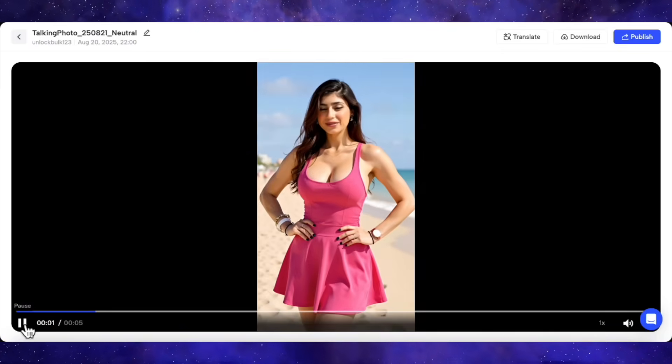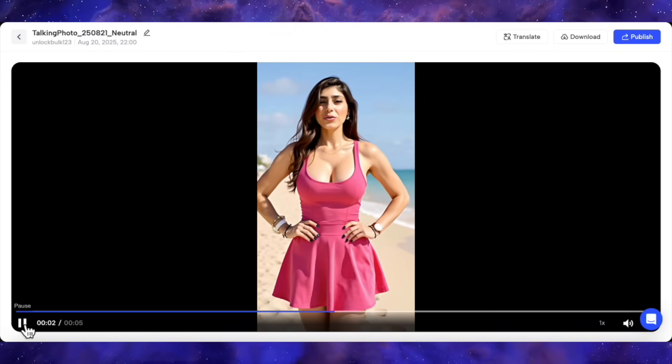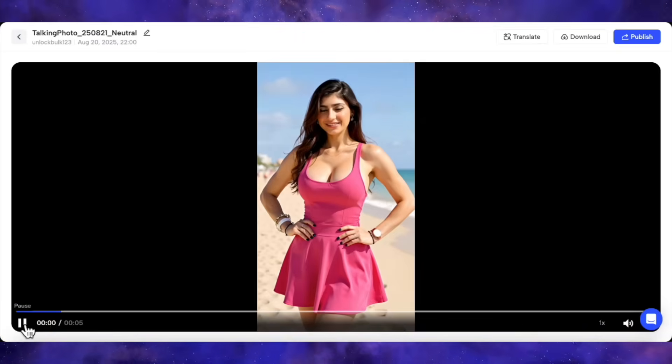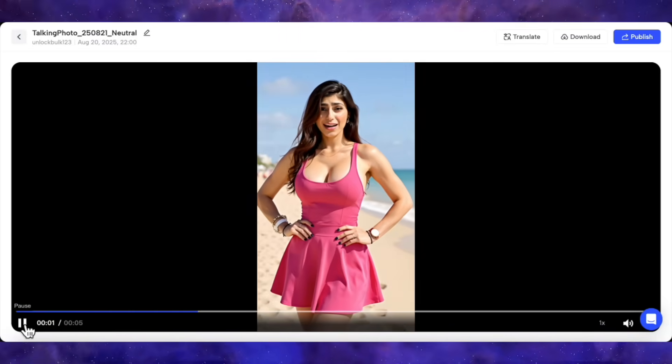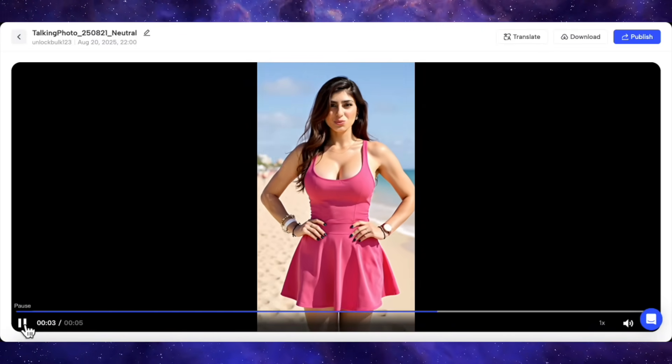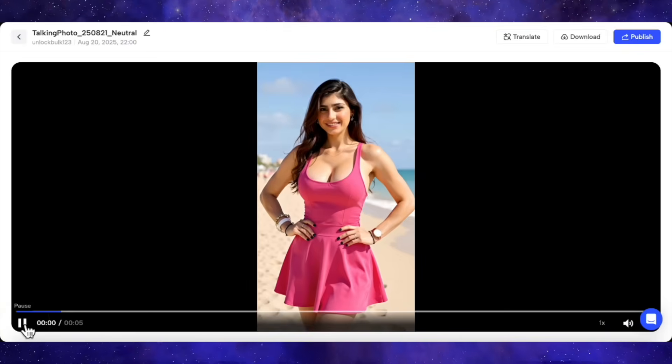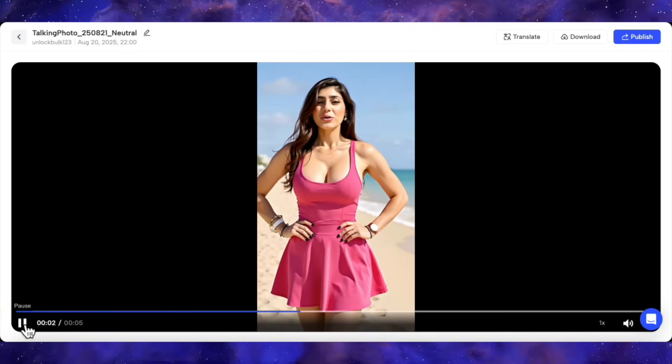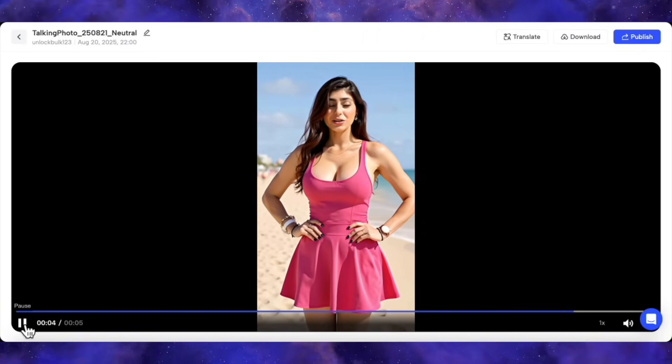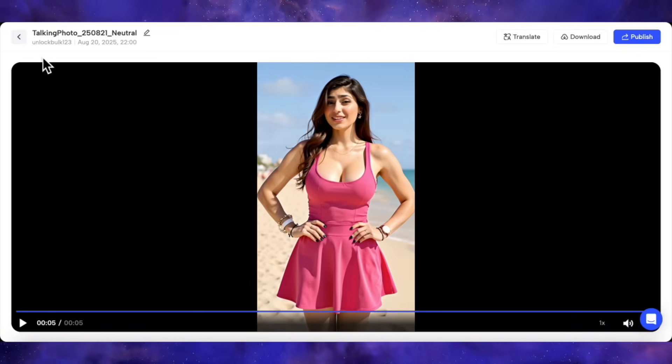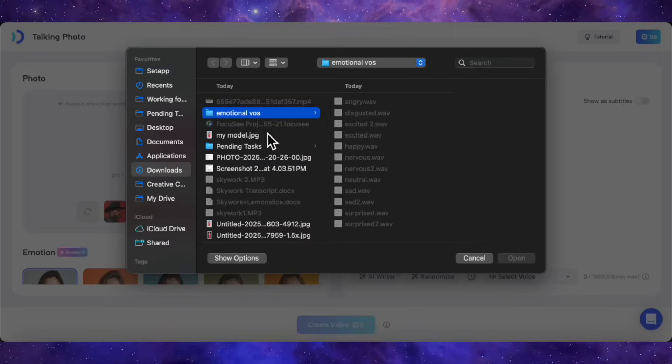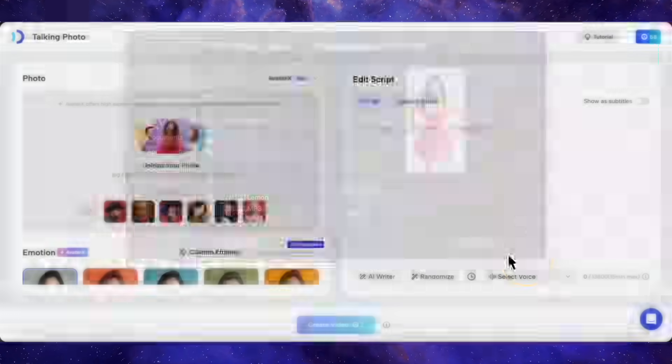Whoa. Okay, right off the bat, this is impressive. It's not just a floating head with moving lips. We're getting full body movement, the head is turning naturally, and the background has this subtle, realistic motion. This is a fantastic starting point, but a neutral expression is easy mode. Now for the real test, the emotional gauntlet.